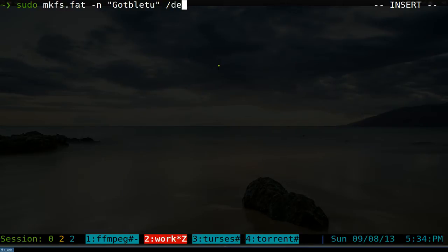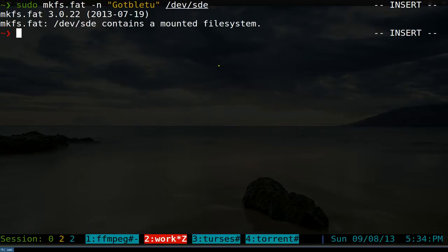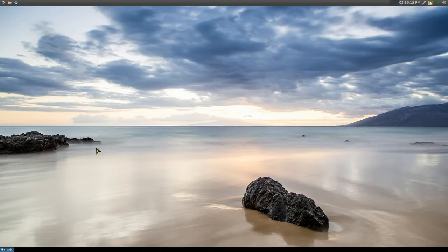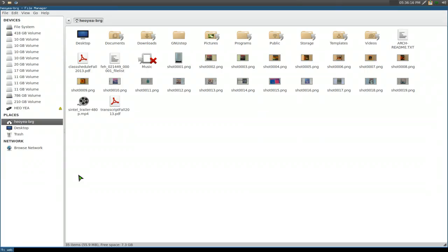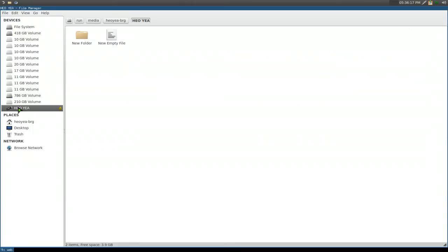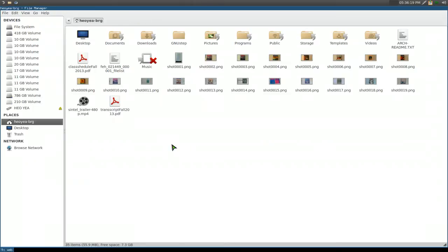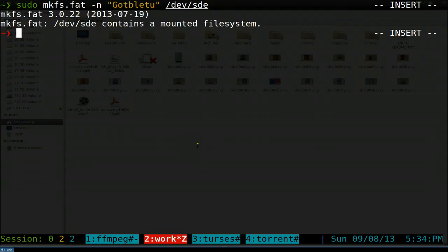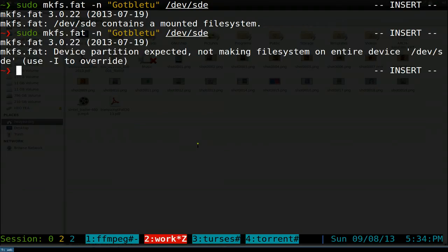If you have this warning, it says it's mounted because we mounted it earlier. So let's open our file manager again and make sure you unmounted it. There we go.